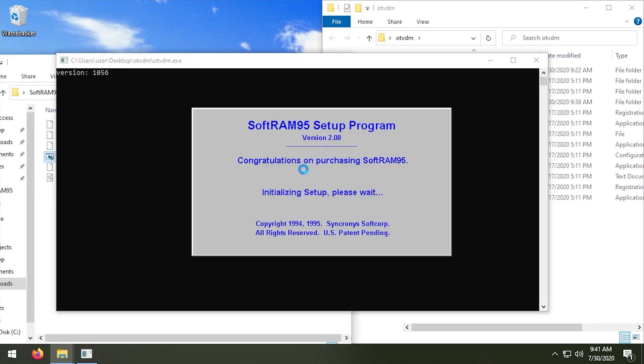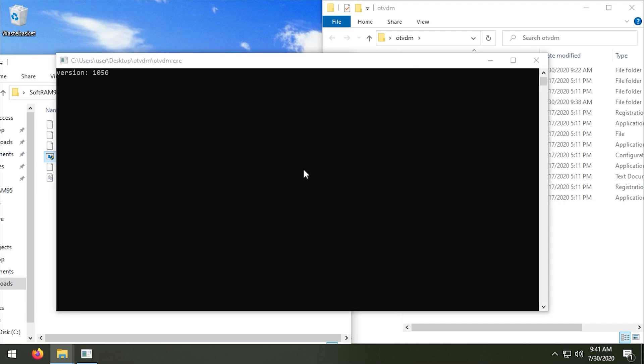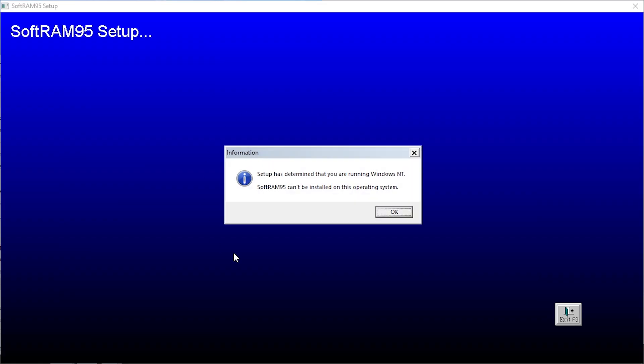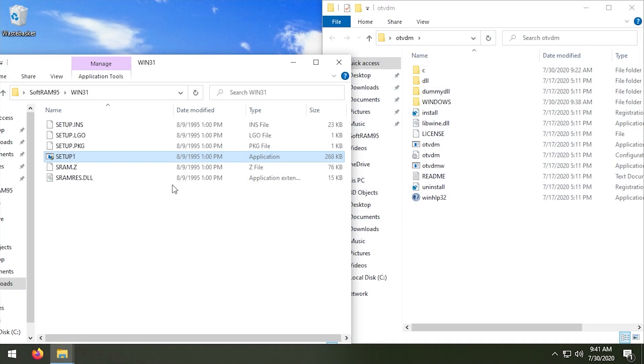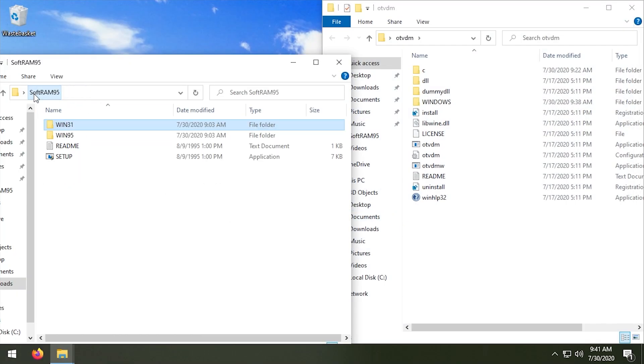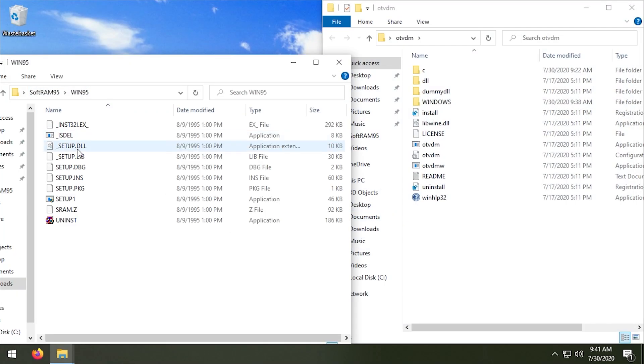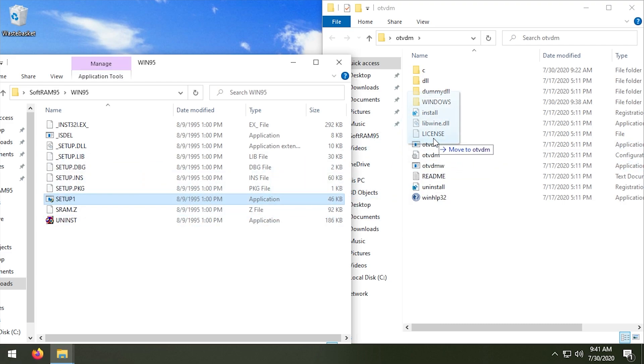Maybe it won't allow you to install because the process is running in the background. That's the only thing that I can think of. So we'll just try to launch these. So we'll go into the Win 3.1 folder here. Setup 1, we'll launch this with OTVDM. So we get that same congratulations. So this looks like the original, yeah, so this is the design of the setup is exactly the same and we do get the same error message though. It says setup has determined that you're running Windows NT.